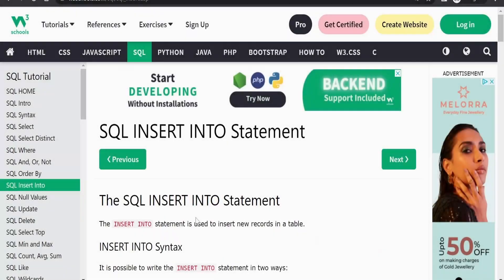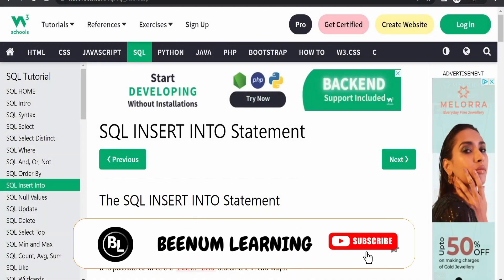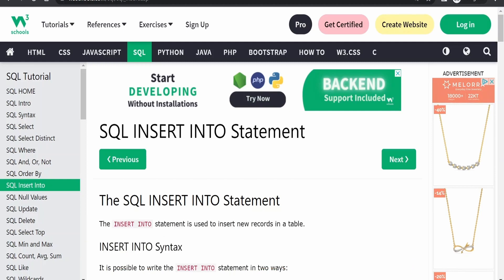In our classes so far we had seen how to create a table in Oracle database, how to view the details available in the database, how to filter the records while fetching details from the database. But we had not dived deep into the concept of inserting data into the database, though we had seen in a couple of classes how to insert records into a table with the help of the INSERT statement, but we didn't explain the syntax.